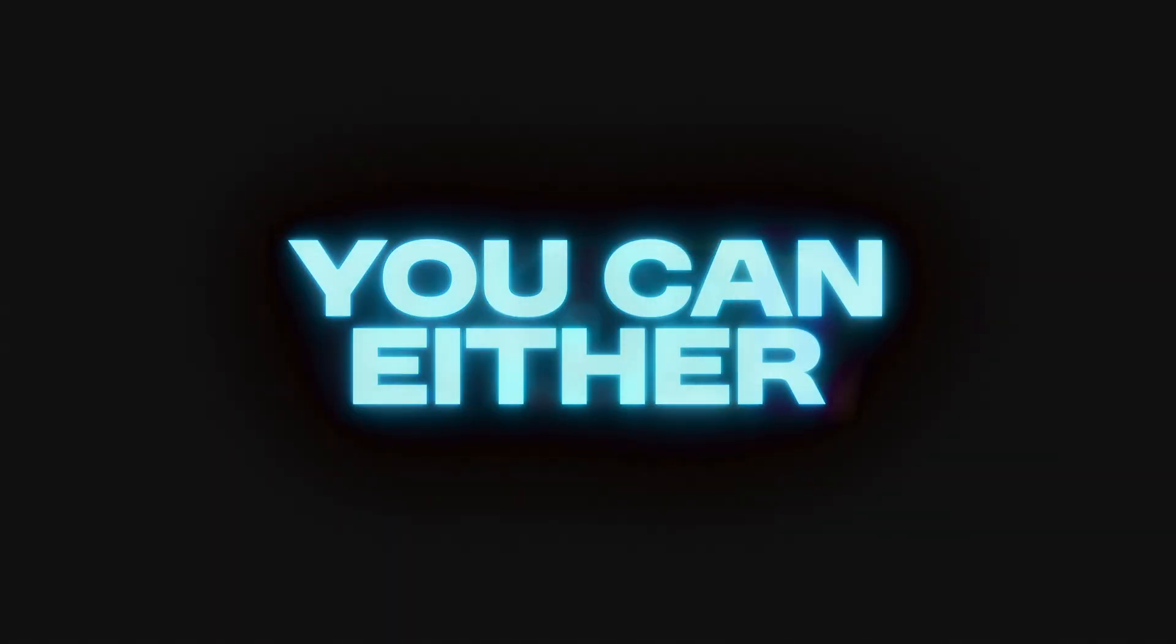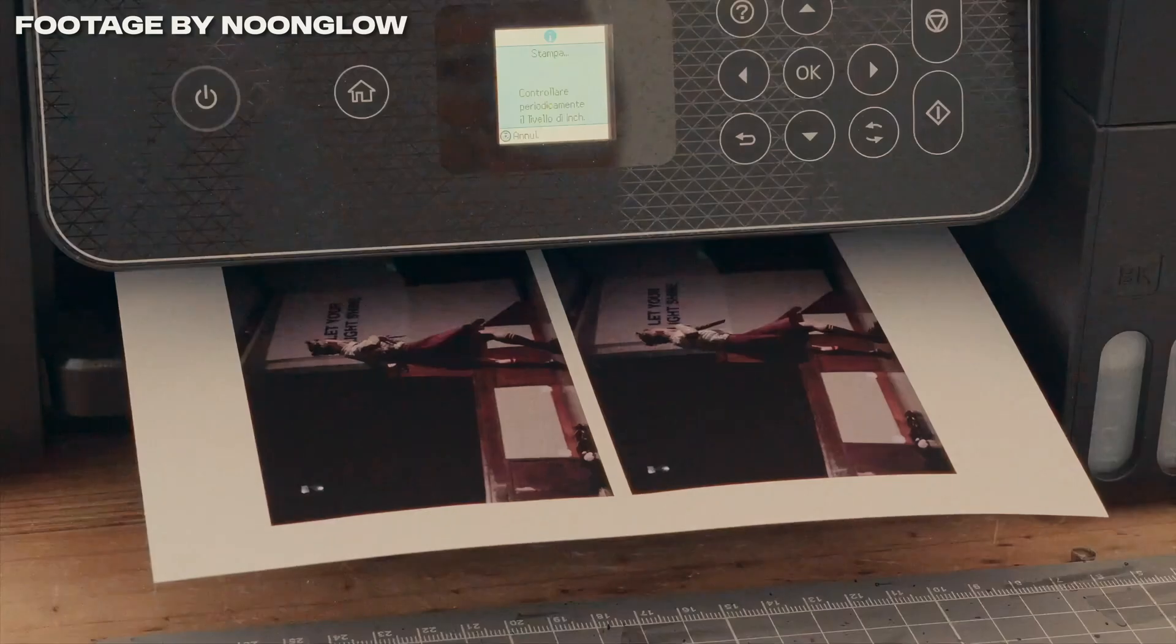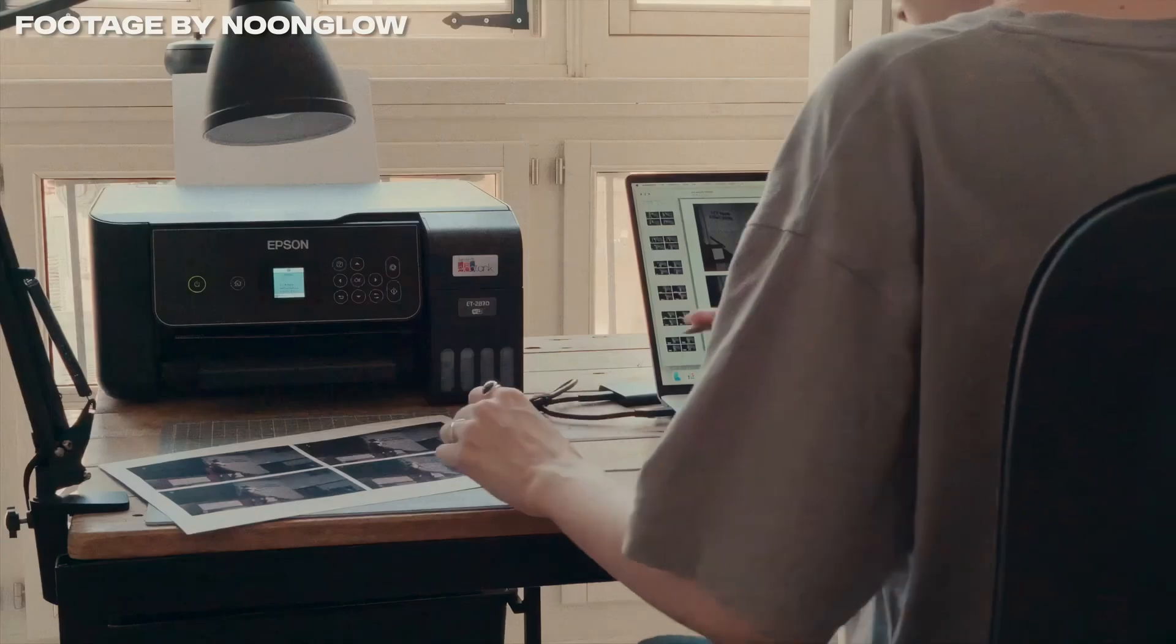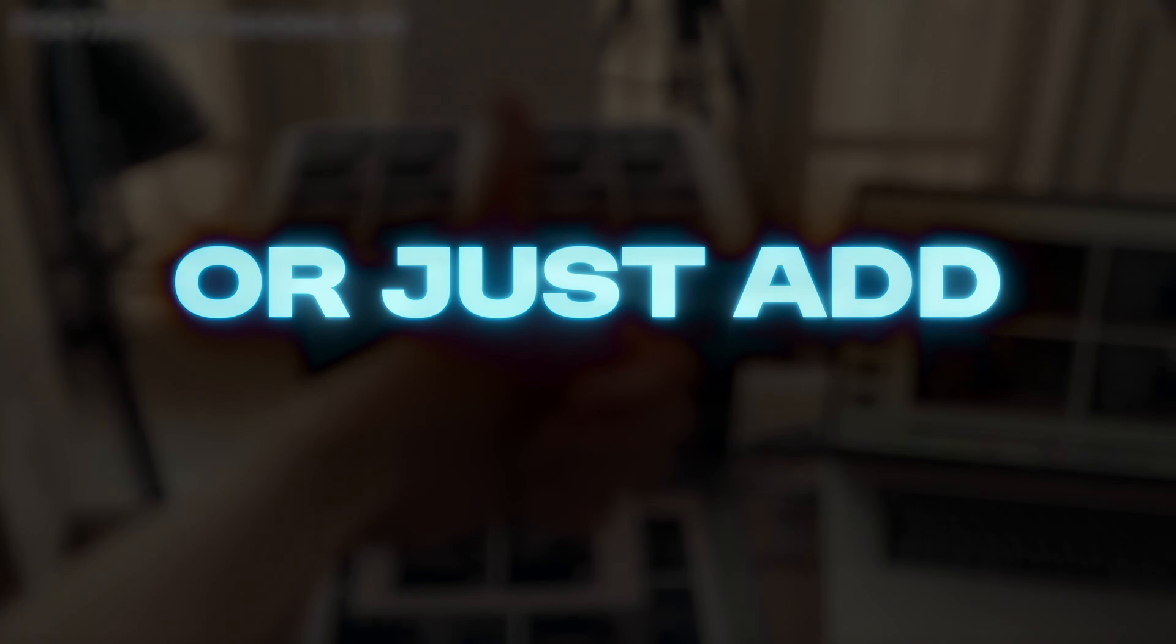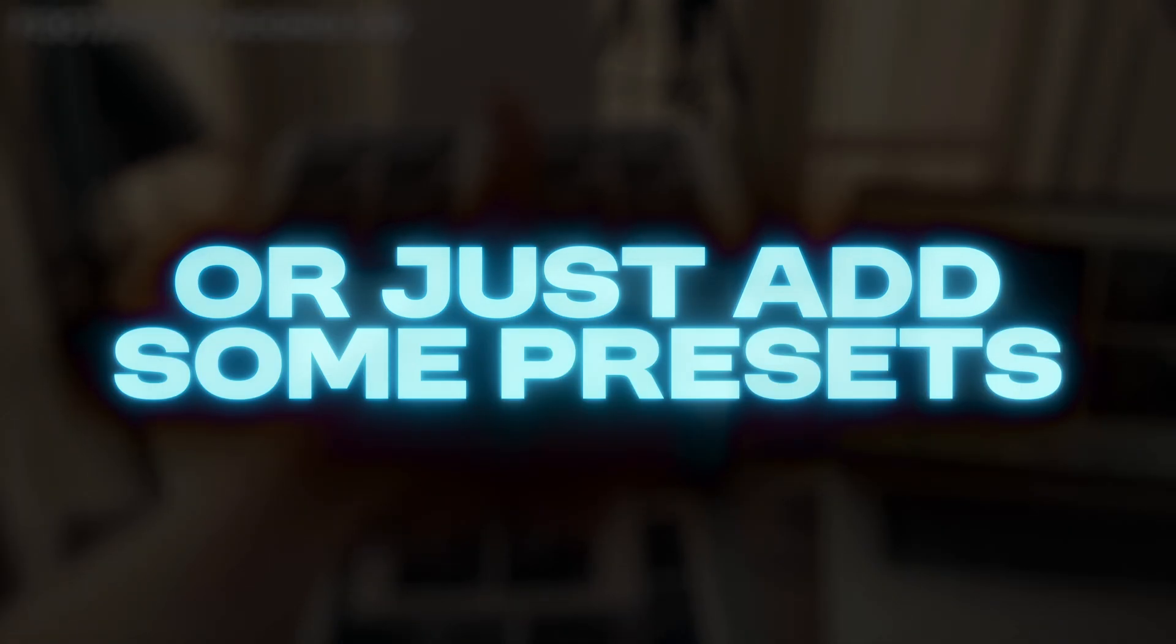Once you're happy with it, you can either print out your assets to create a cool mixed-media animation or just add some presets. And boom! You've created a sick mixed-media animation in just a few minutes.